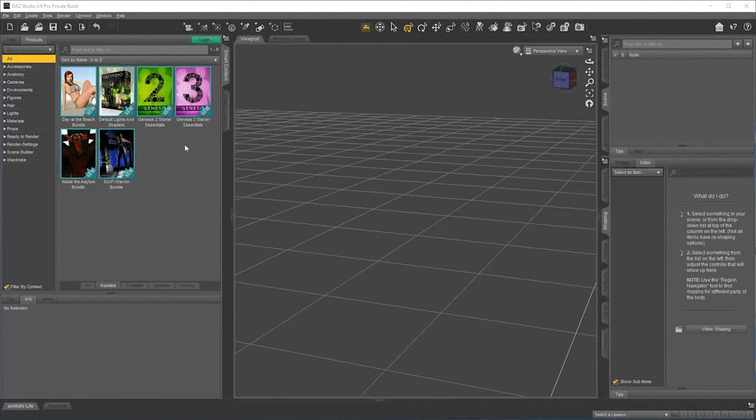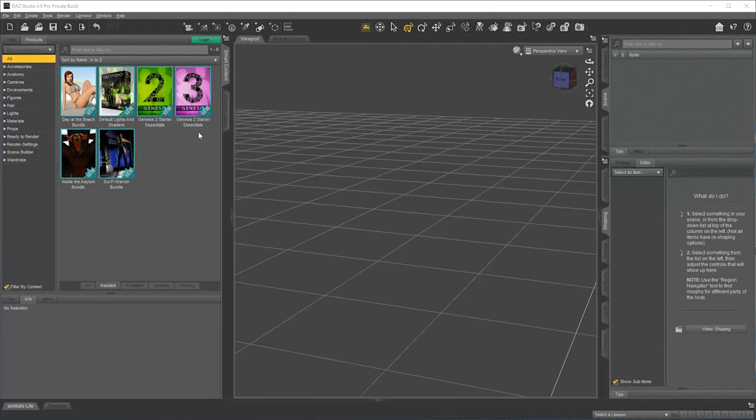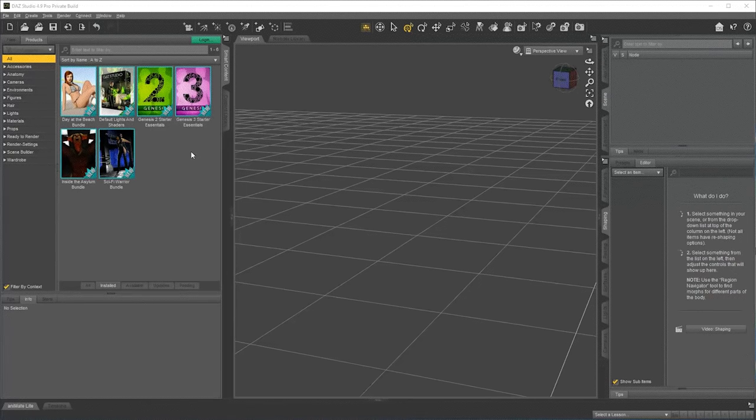You can see the basics here, default lights and shaders, Genesis 2 and 3. I could install Genesis 1 as well if I wanted to use older content.